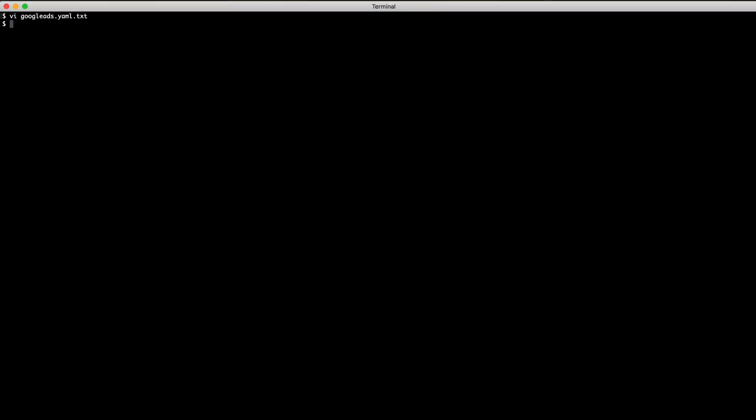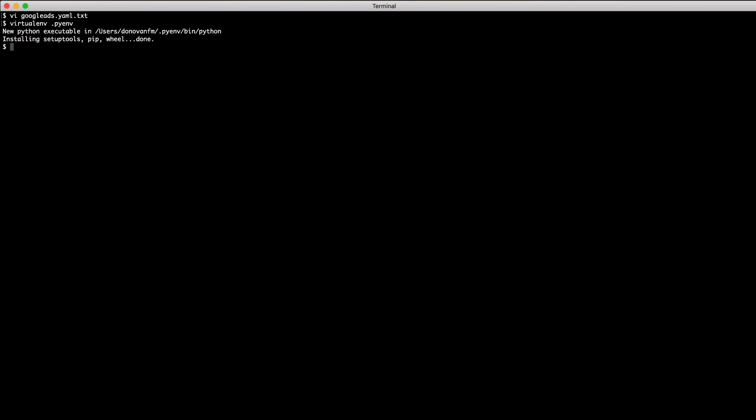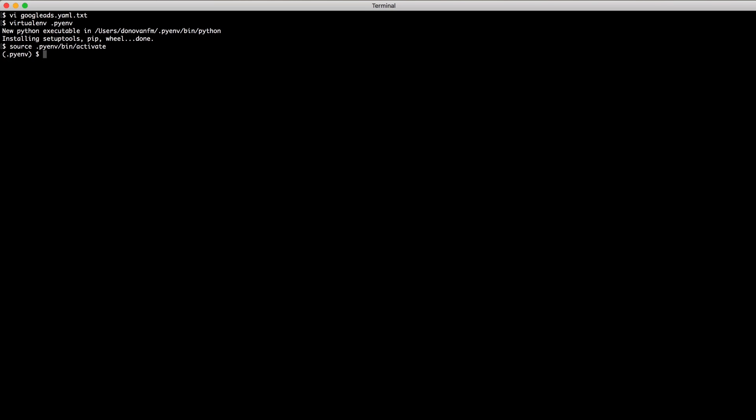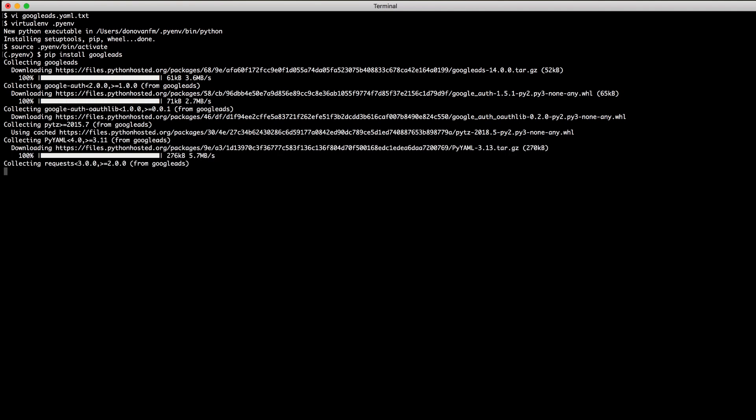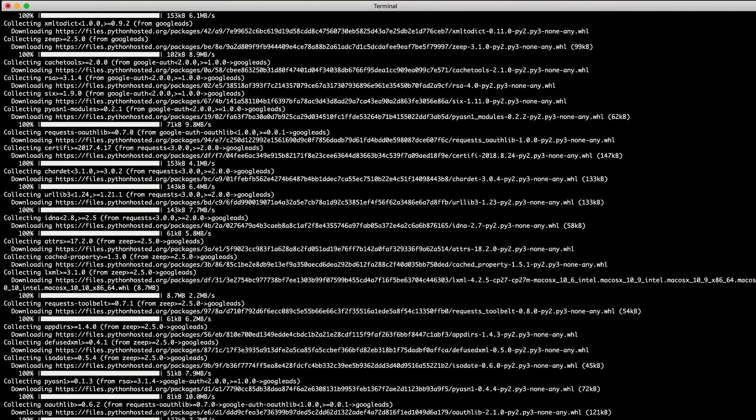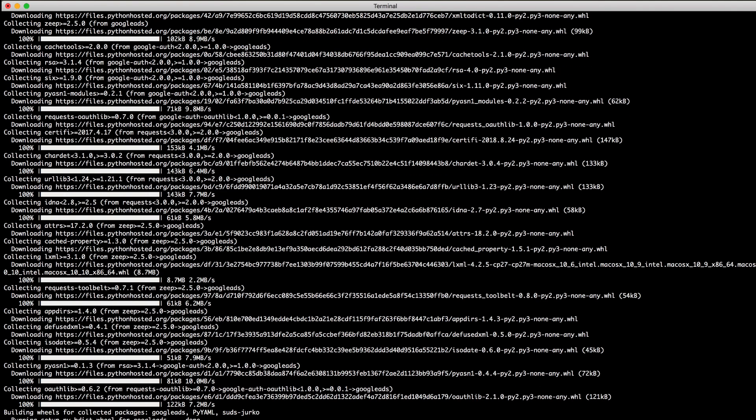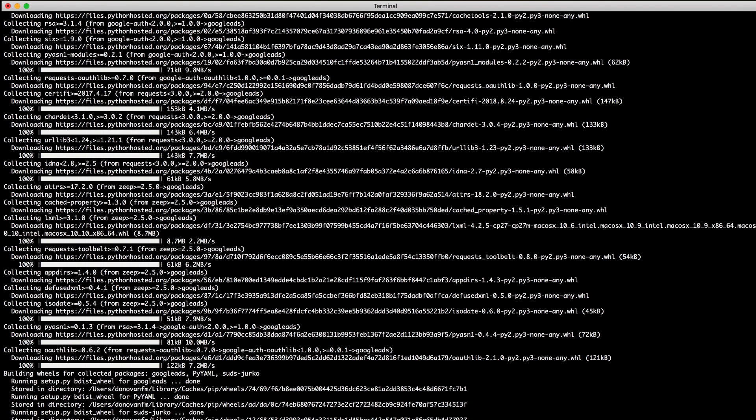We are almost ready to start writing Python code. To set up your environment, you can use the virtualenv command and then activate it by running the activate script within the bin directory of the newly created folder. On Windows, this will be a batch file. Then install the Google Ads Python library with pip. This may take a few minutes to install all of the dependencies.